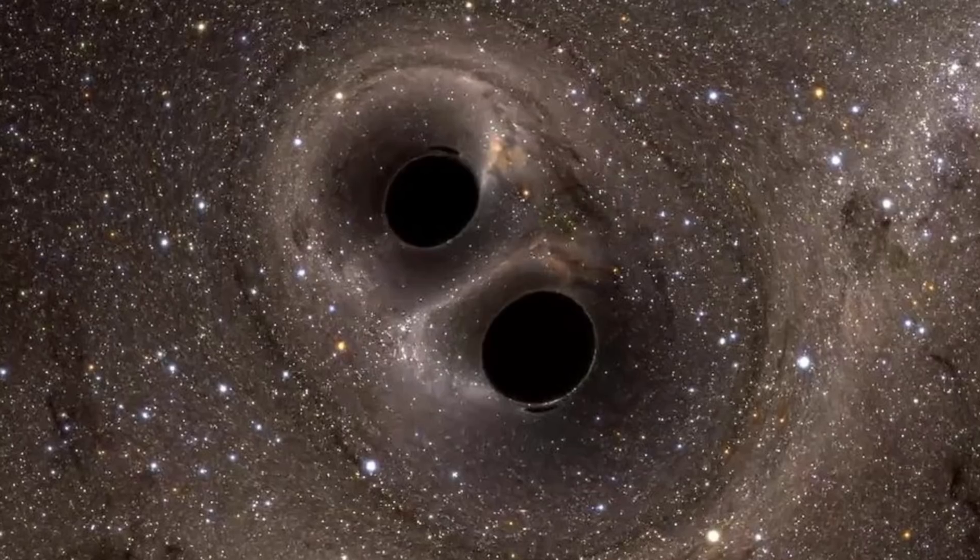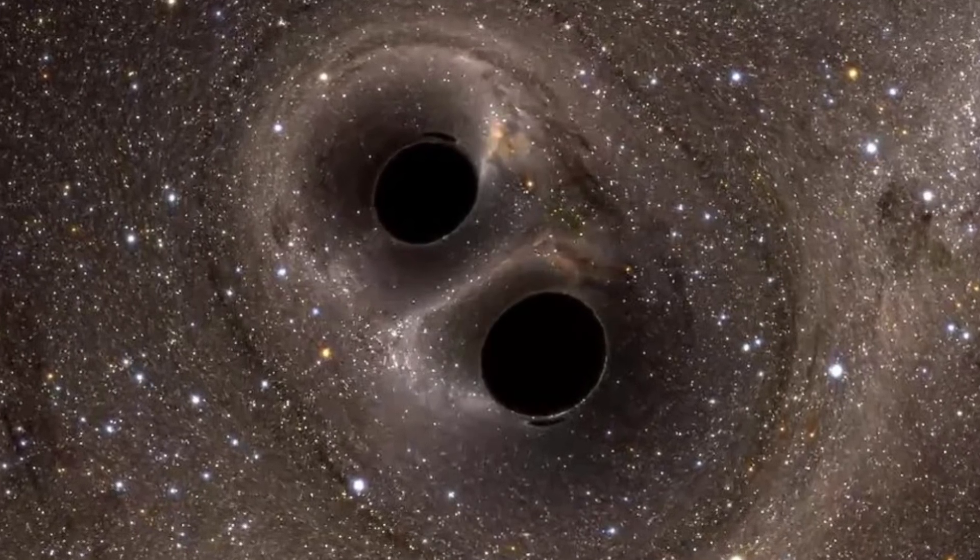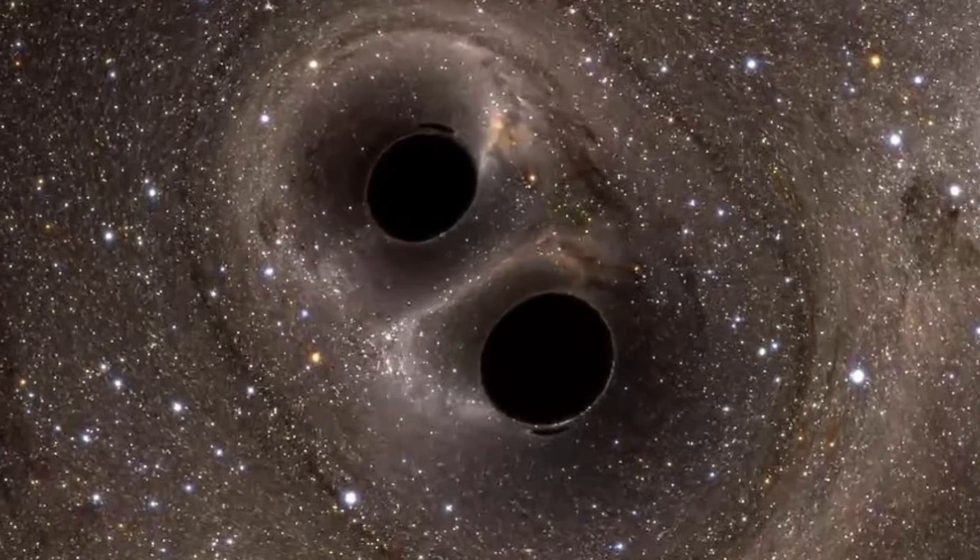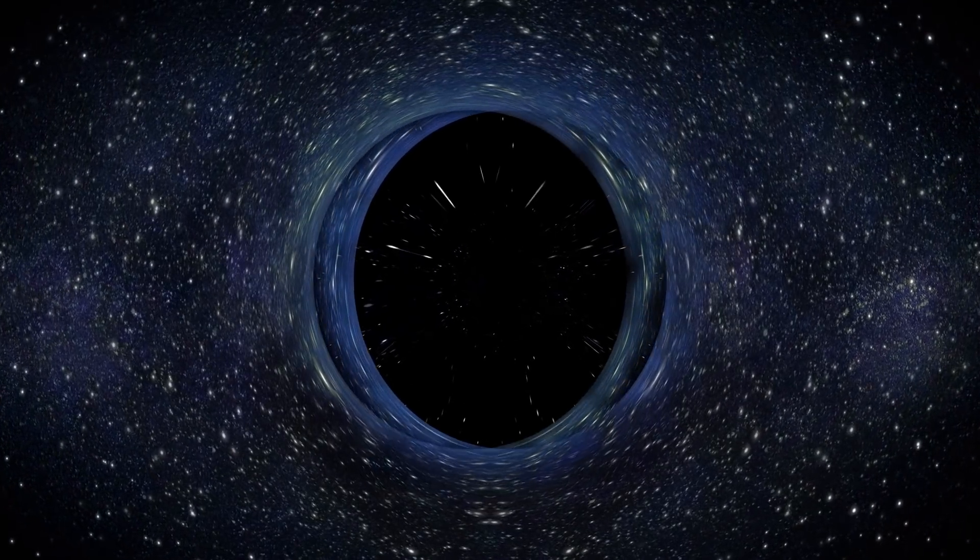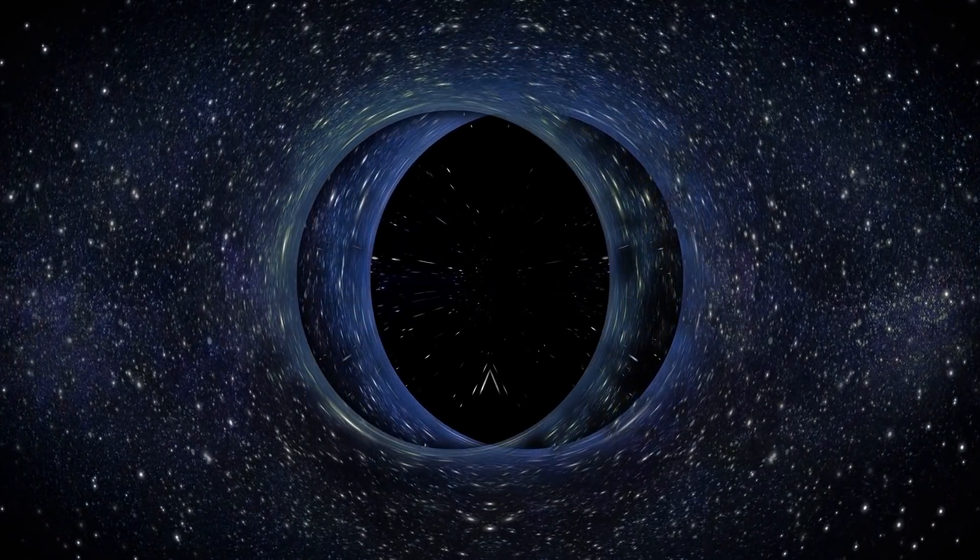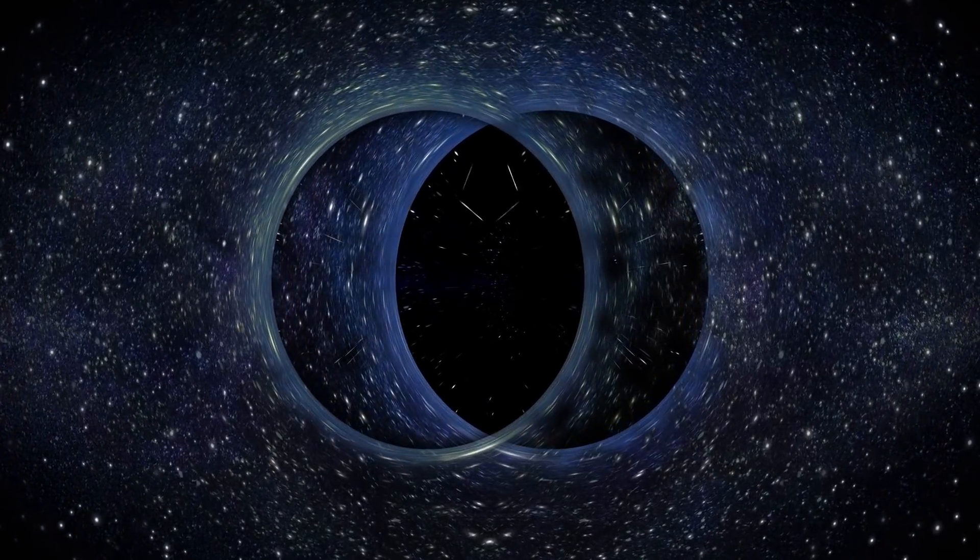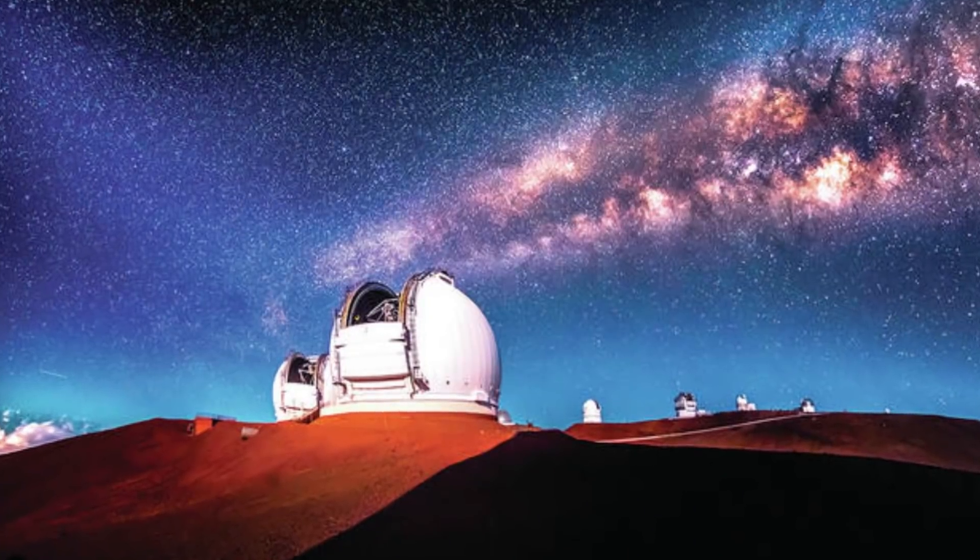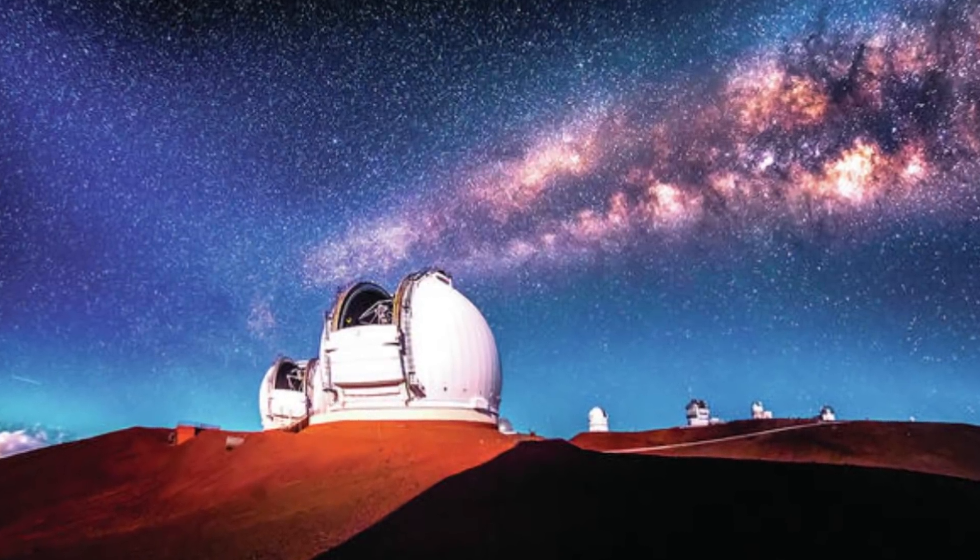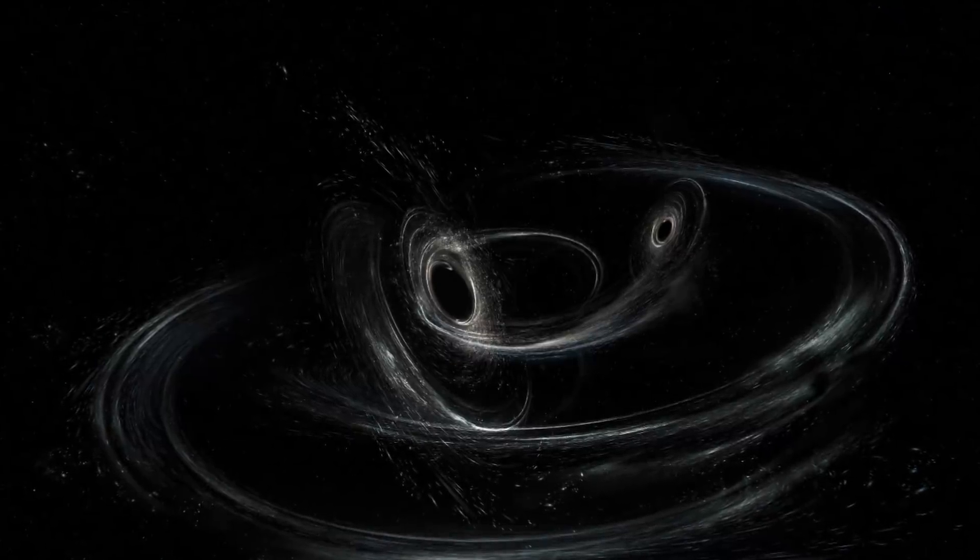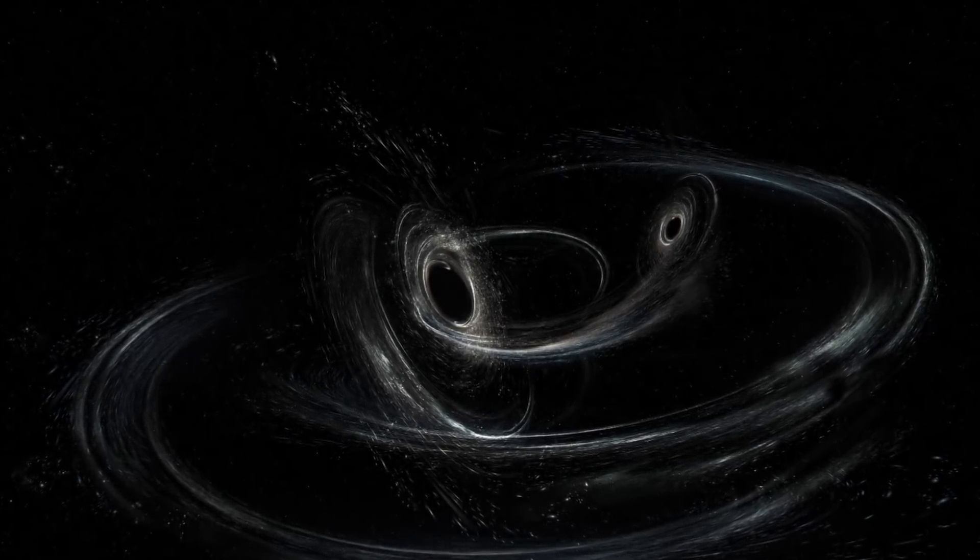A binary black hole is when two black holes are in close orbit around each other. For a very long time, it was difficult to prove that binary black holes even existed, and that was largely to do with the fact that the instruments to detect them were not advanced enough. We simply just couldn't see them with traditional telescopes. But during the 20th and 21st centuries, the scientific community became very interested in binary black holes because proving binary black holes existed meant proving gravitational waves existed.